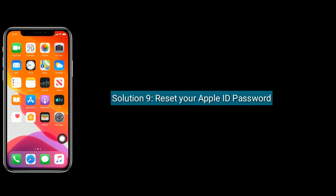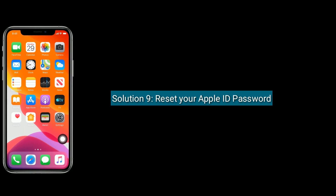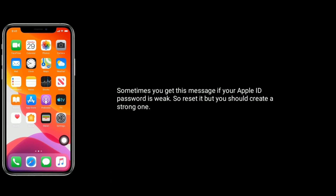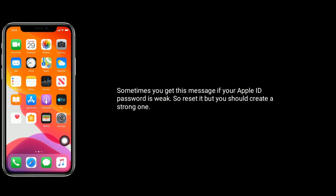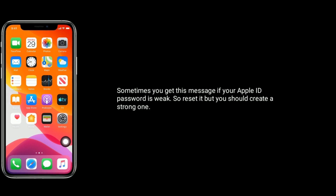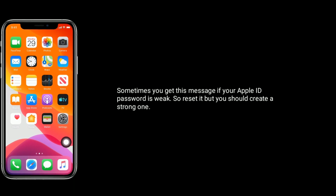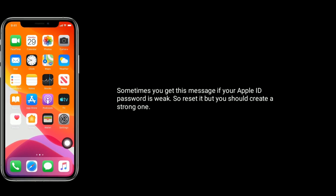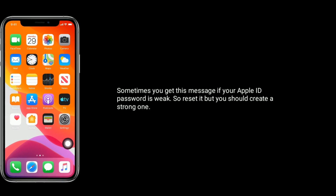Solution 9 is reset your Apple ID password. Sometimes you get this error message if your Apple ID password is weak. So reset your password and you should create a strong one.